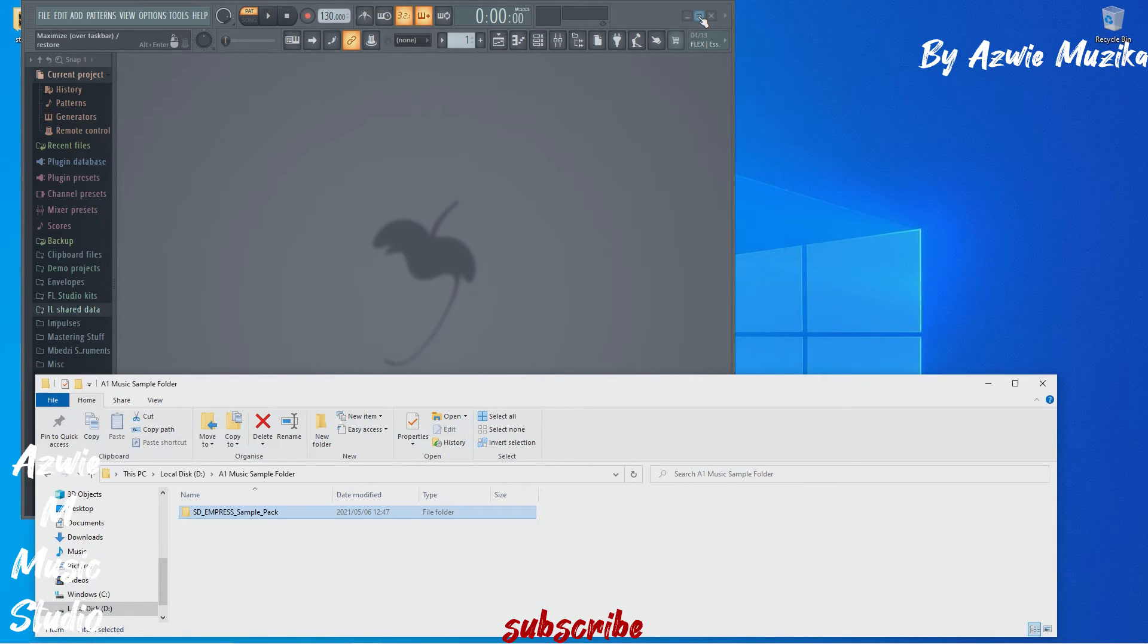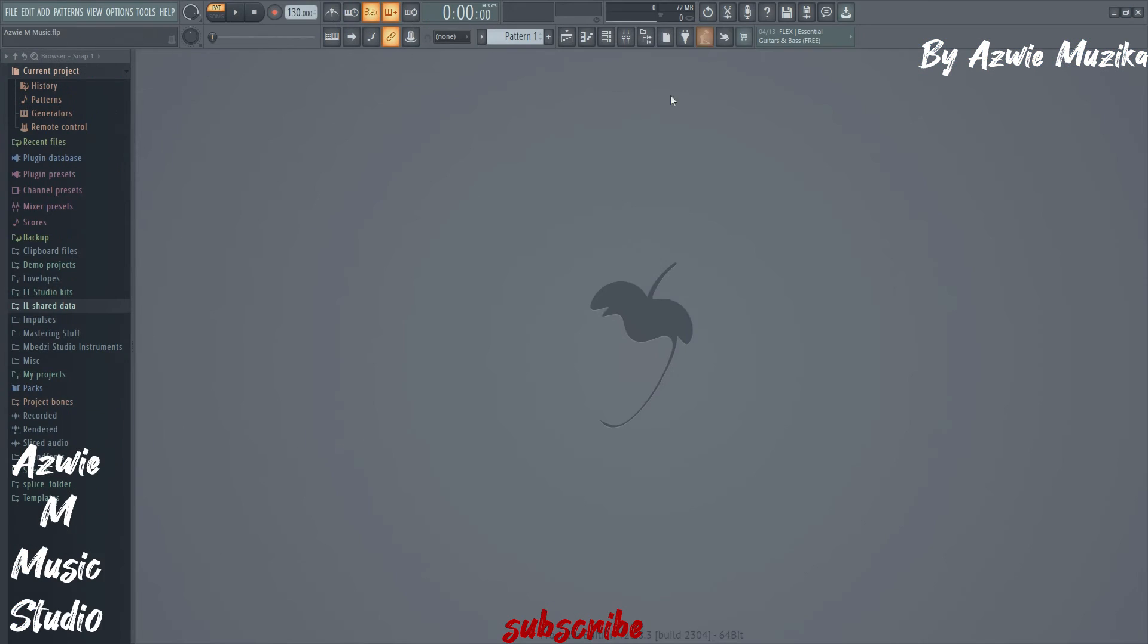So now it looks like the file has been moved to folder A1. So let's go back to FL Studio and make it recognize our sample folder.